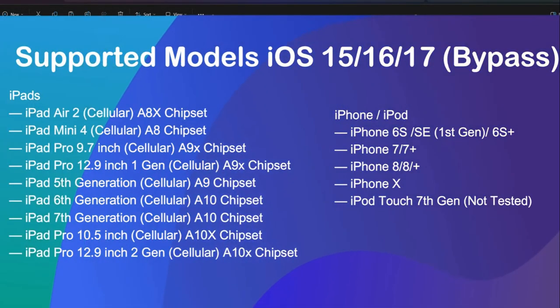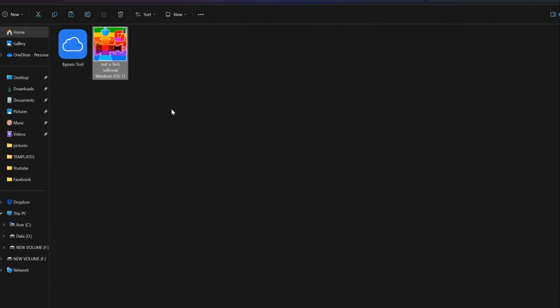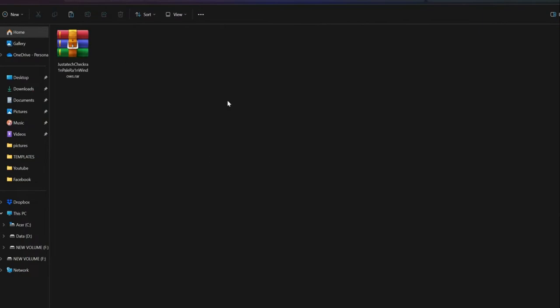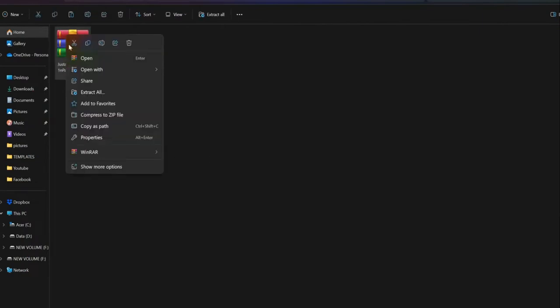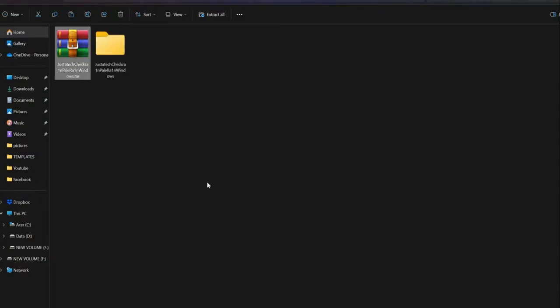For the bypass, there are some modifications. The supported model list is the same for iPhones, but for iPads only the cellular models are supported with this bypass process. You can do the jailbreak on Wi-Fi models, but for Wi-Fi models this bypass will not work, only supported by cellular iPad models.